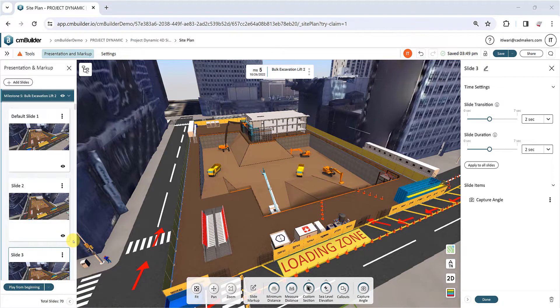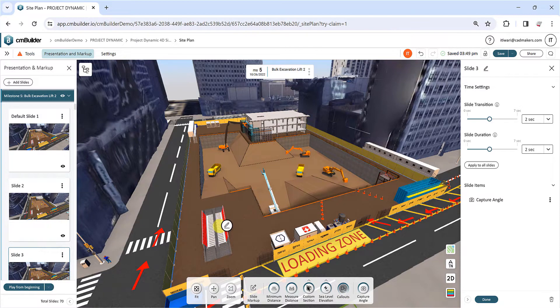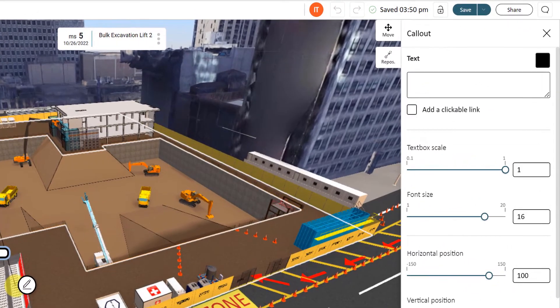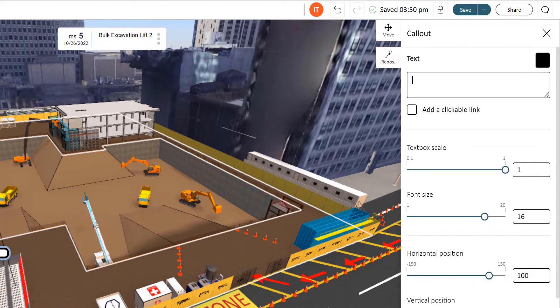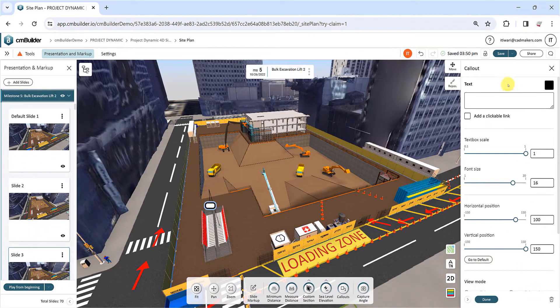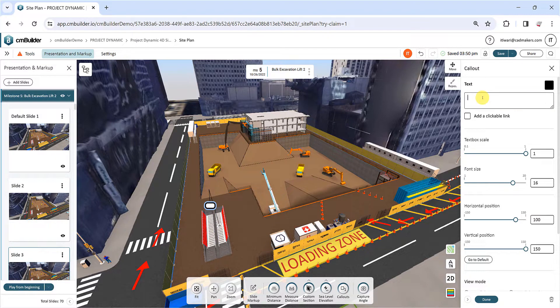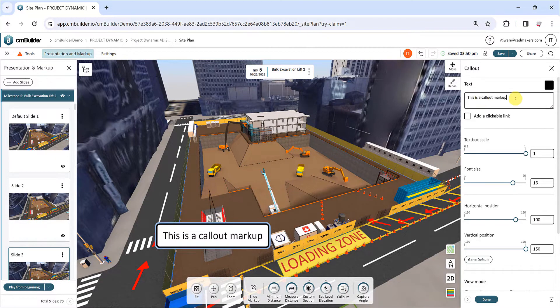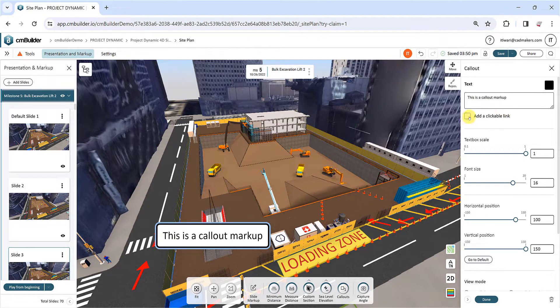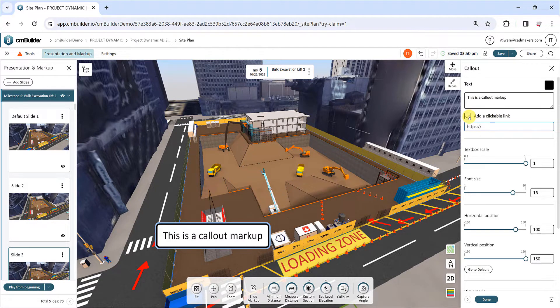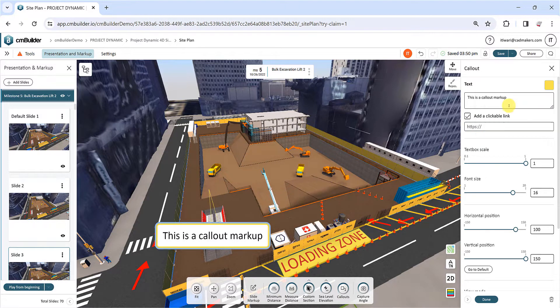Click on the Callouts button and then click on a location in your site plan to create a new text markup. A new side menu will appear on the right-hand side to help you customize the callout. Click on the first field to type the text you want to display. Check the box below to add a hyperlink. Use the color picker to define the color of your callout box and sliders below to change the box scale and font size.